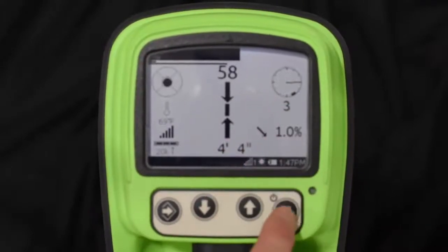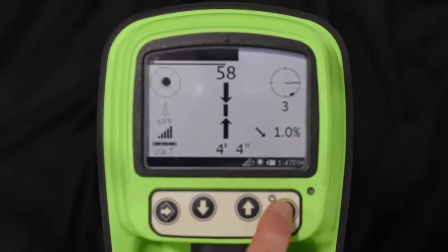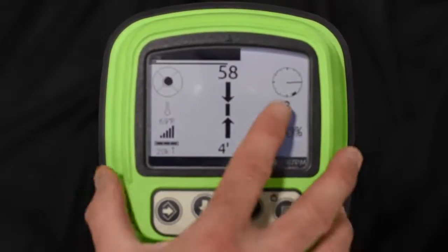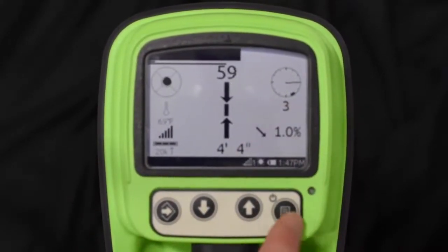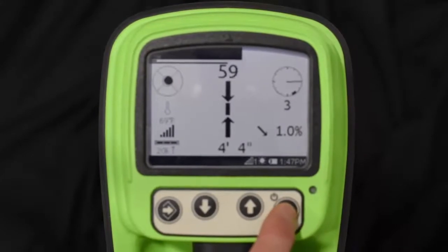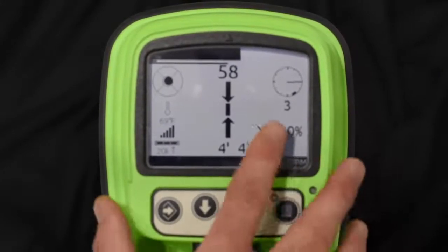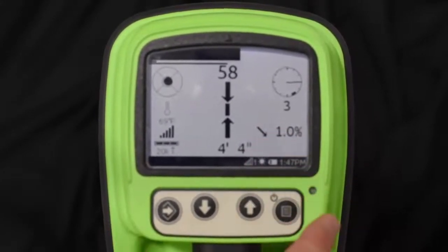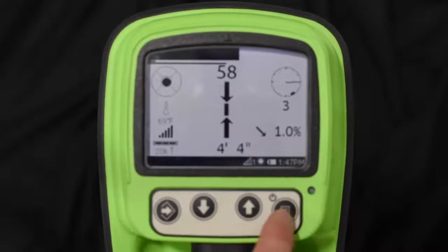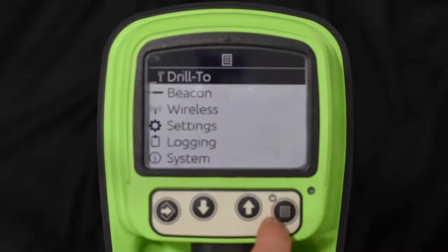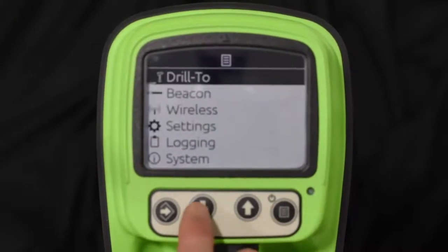Notice now that the beacon is showing 3 o'clock, which is typically what a beacon shows when it's in the side load housing and the lid is up. Let's go back into the menu, go to beacon, and then roll calibration.